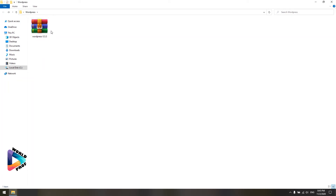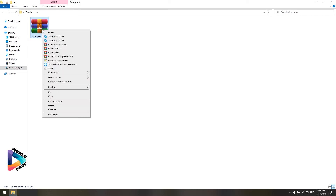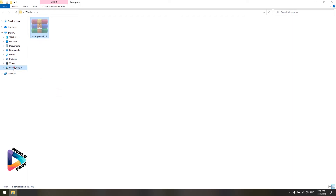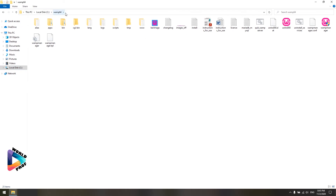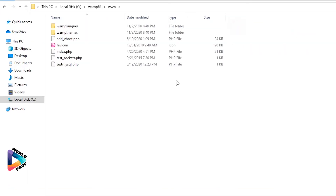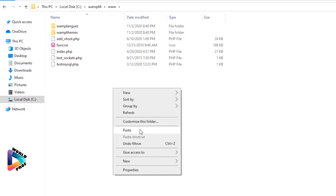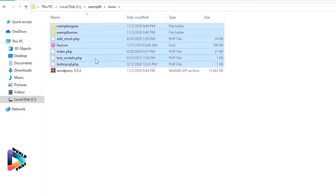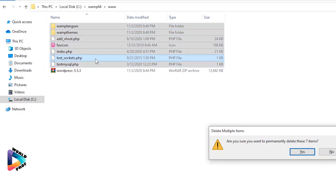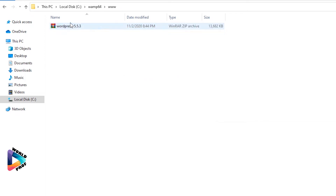Once you've downloaded WordPress, you'll see a compressed ZIP folder. You can cut or copy it into the WAMP directory. I right-click and cut it, then go to Drive C, WAMP64 — where WAMP was previously installed. There's a folder called 'www' — that's where I paste WordPress. You'll see a bunch of files that were previously installed when WAMP was set up. I select everything and delete those previously installed files, keeping only WordPress.